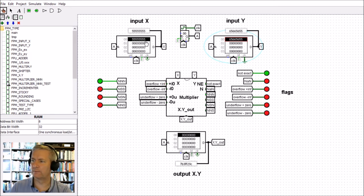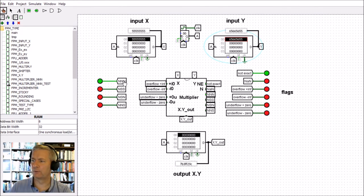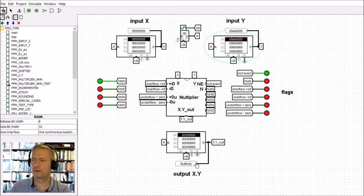The inputs I'm putting in are also in hexadecimal. This number here that we've multiplied together is a normal times a normal giving a normal result, and it's a non-exact result. This is the final result.